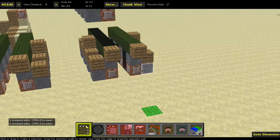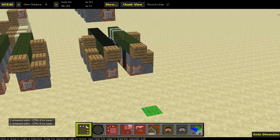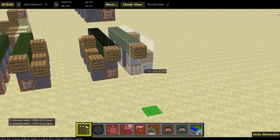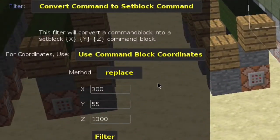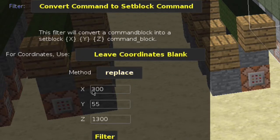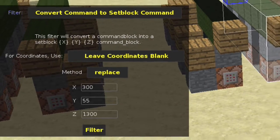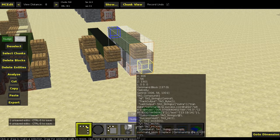For the last option, this is actually going to be the blank option. Select it, click Filter, and you want to select the 'Leave Coordinates Blank' option. Click Filter. Now if you select it, you will see that it says set block and then there will be no coordinates. Let's go back into the game.